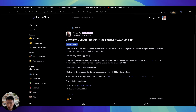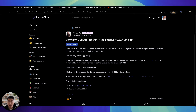Hey everybody, hope you're doing well. Ever since Flutter 3.32.4 was released on FlutterFlow, there has been a CORS issue for Firebase Storage. What this means is that your app can no longer access the files stored on Firebase, and there are a lot of complaints about why this change occurred and how it has impacted people's existing apps.